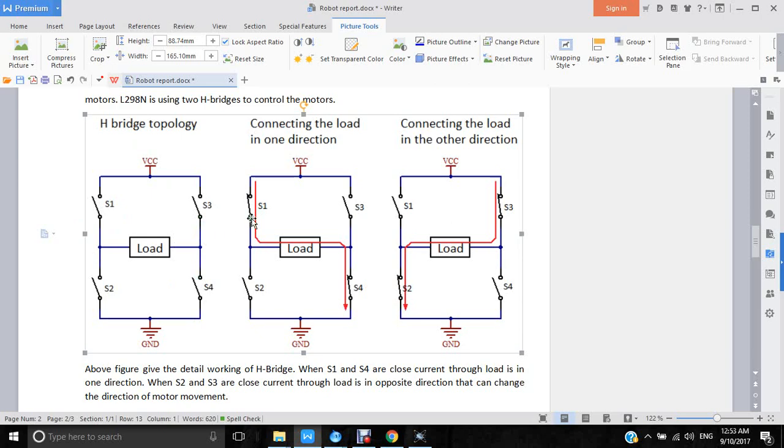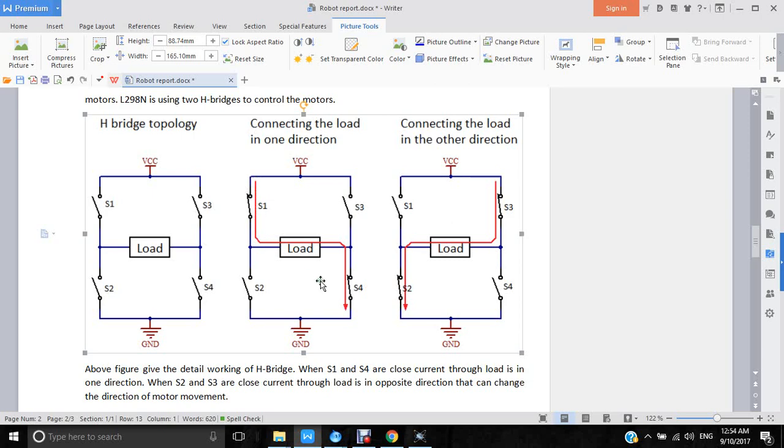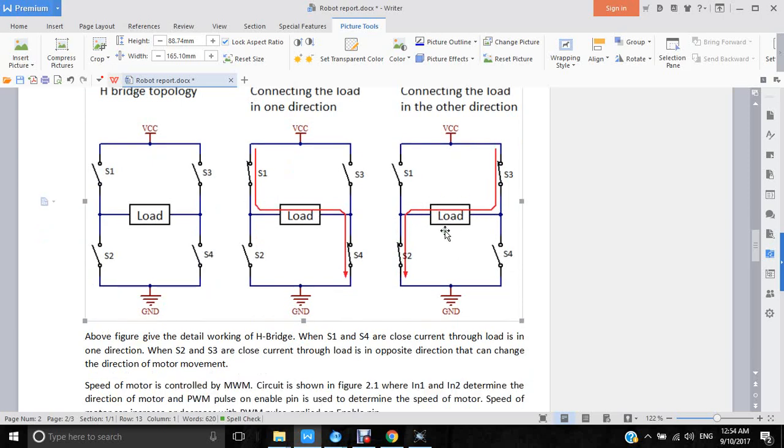If we turn on switch 1 and switch 4, the current flowing path will be like this. In this direction, the motor will move in one direction. If we turn off S1 and S4 and just close S3 and S2, then the current flowing direction through the load is in the opposite direction, so the motor will move in the other direction.